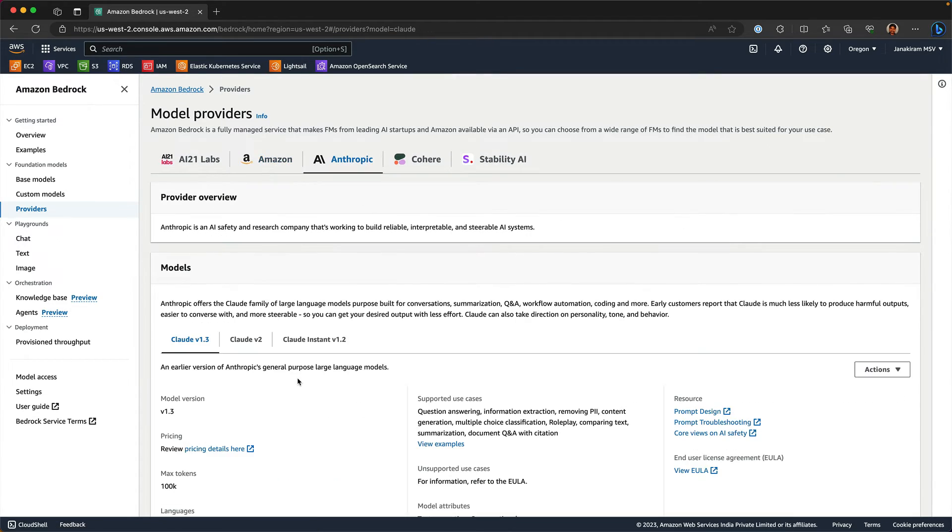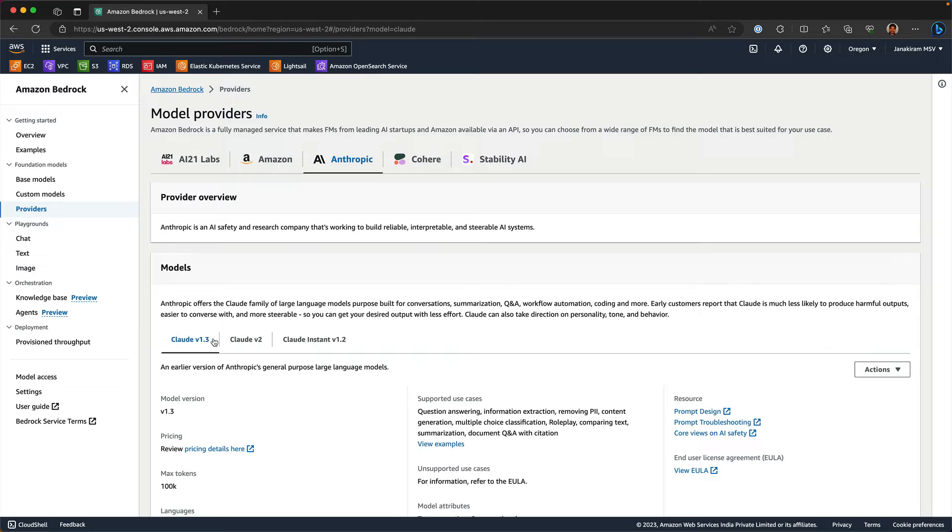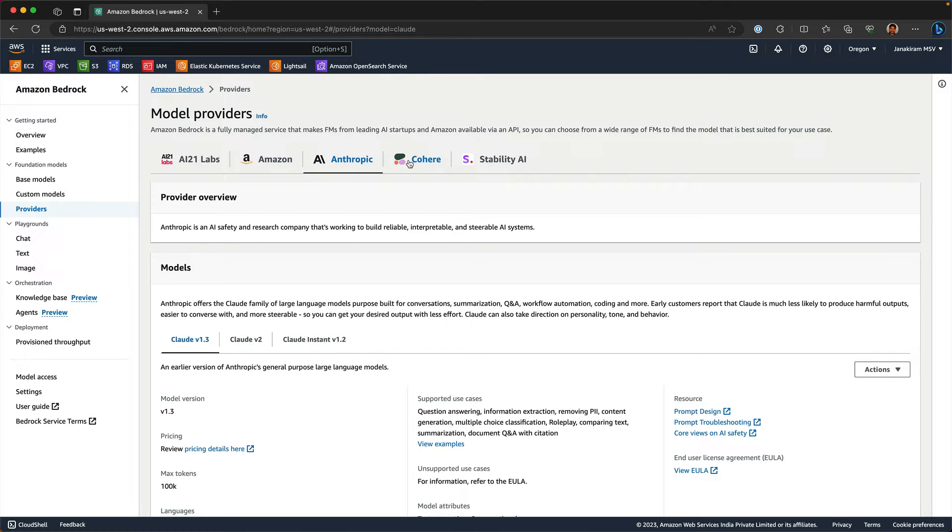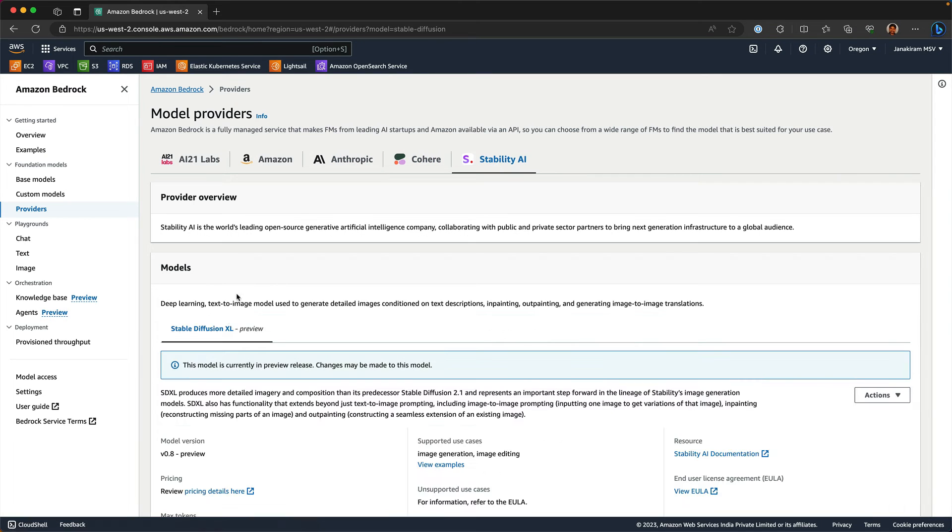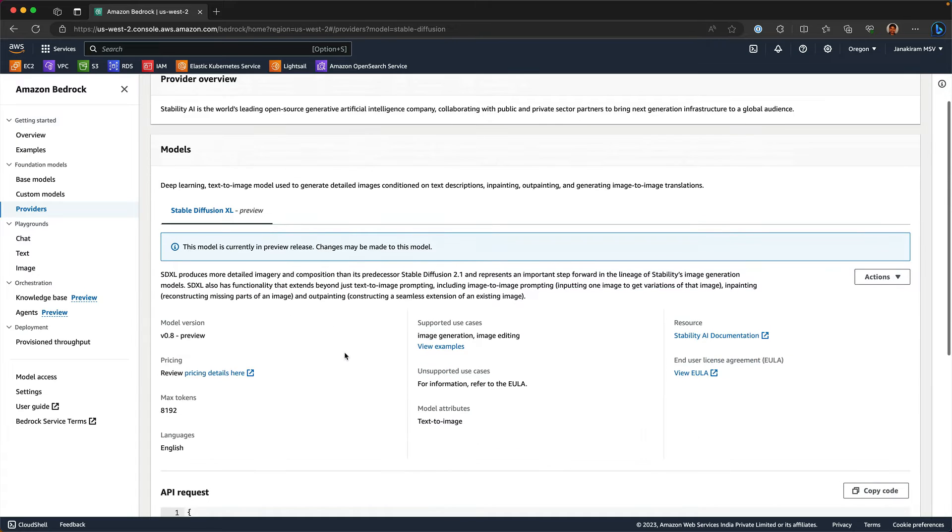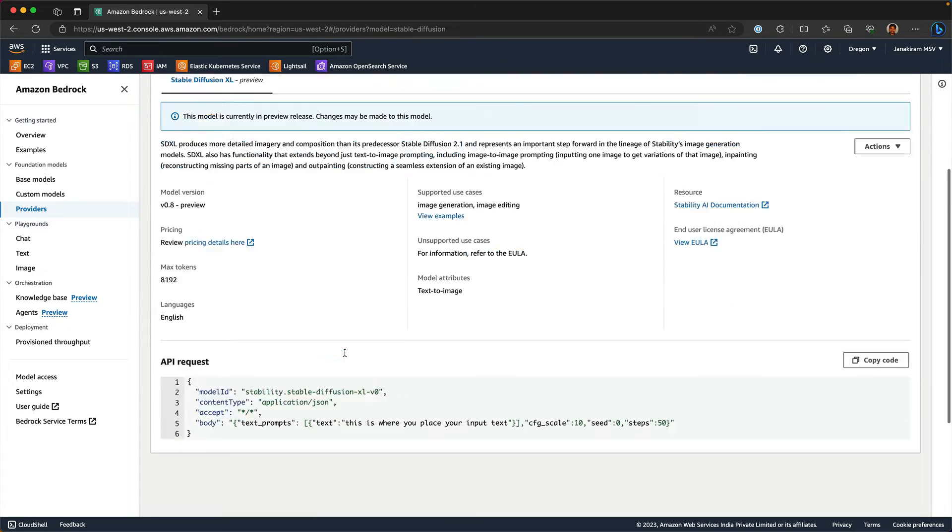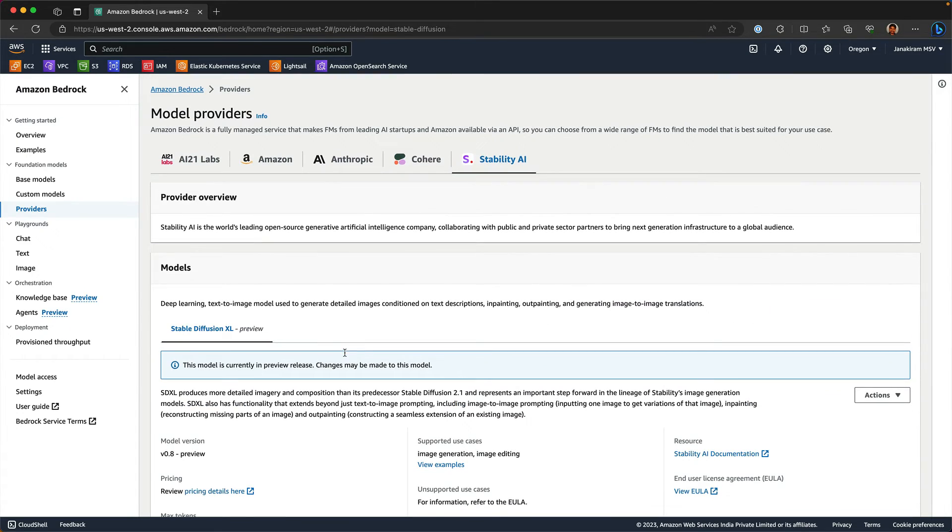Anthropic has Cloud family of models, 1.3v2 and Cloud Instant v1.2. Cohere has command and Stability AI has Stable Diffusion XL. So all these are the models that you can consume within Bedrock but only in US-West 2.